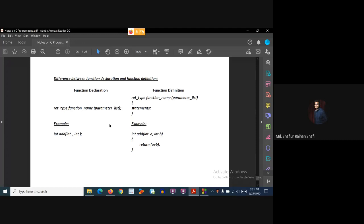Hello there. Welcome to the C Structured Programming Language course. In this tutorial we're going to discuss the difference between function declaration and function definition of a user defined function in C programming language.